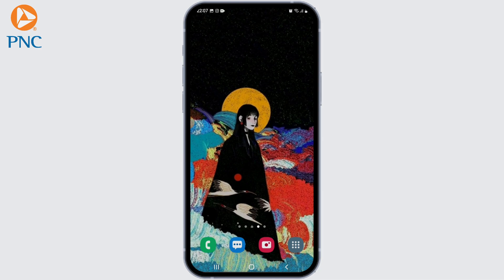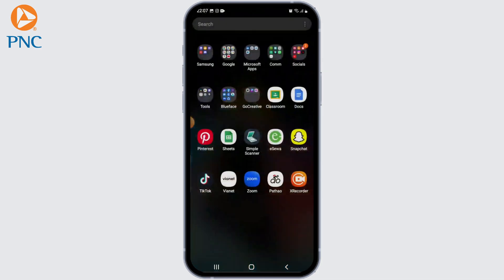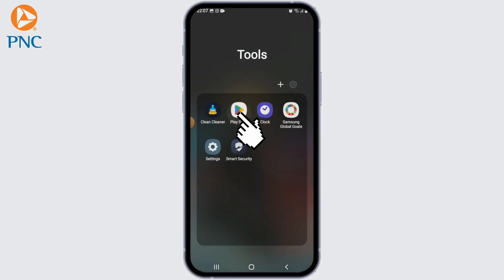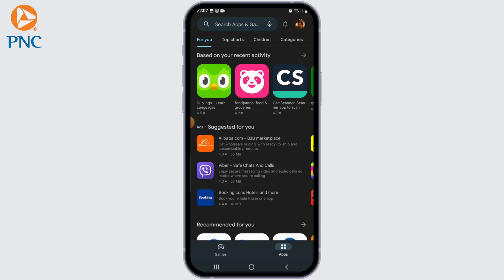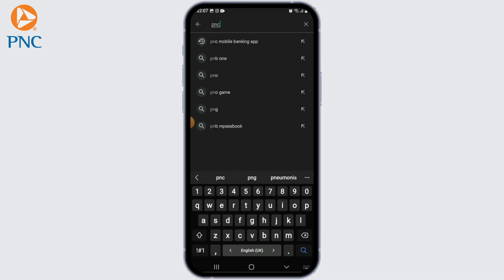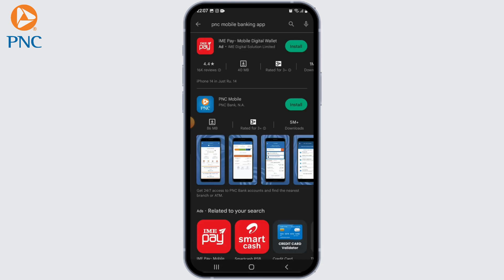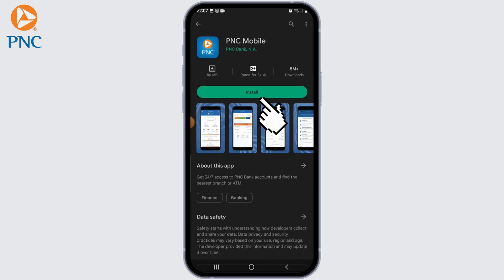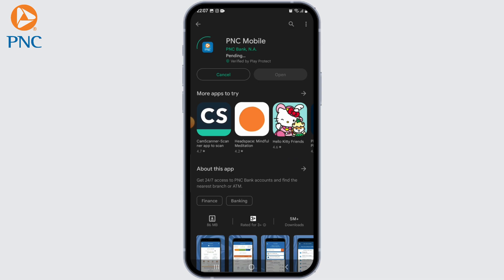If you are an iOS user, open the App Store on your device. If you are an Android user, open the Google Play Store. In the search bar of the respective app store, type 'PNC Bank' and search for the official PNC Bank mobile app. Locate it from the search results, tap on it, then select the download or install option to start the download process.